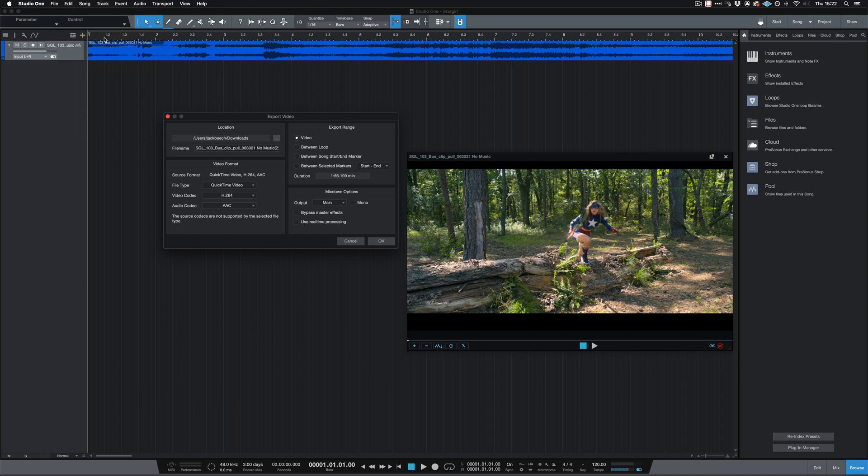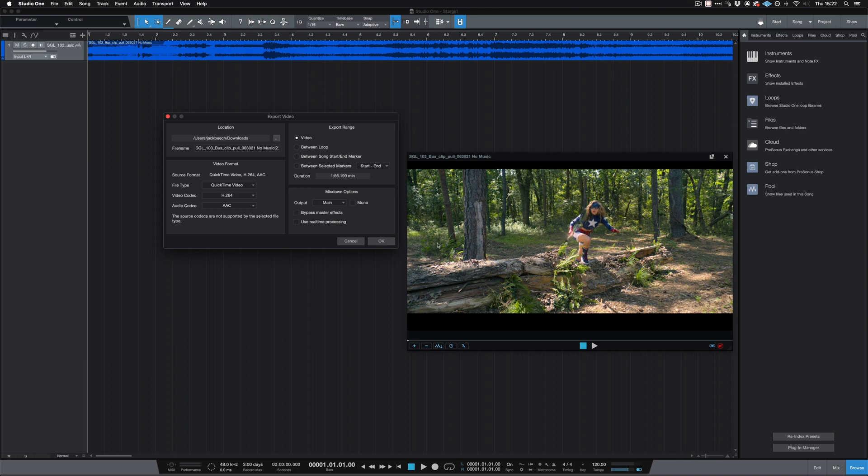It's really important to start with ensuring that the export range is the entire video length. It's also important to ensure that the mixdown audio output is set to the main output that all your tracks are routed to. This ensures that all your music is correctly exported.